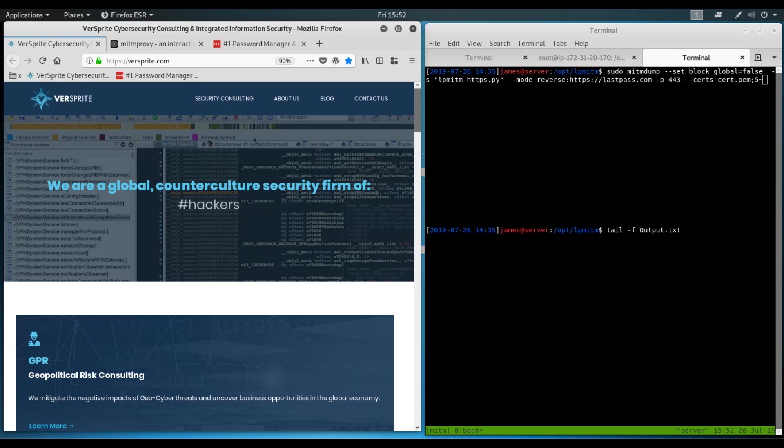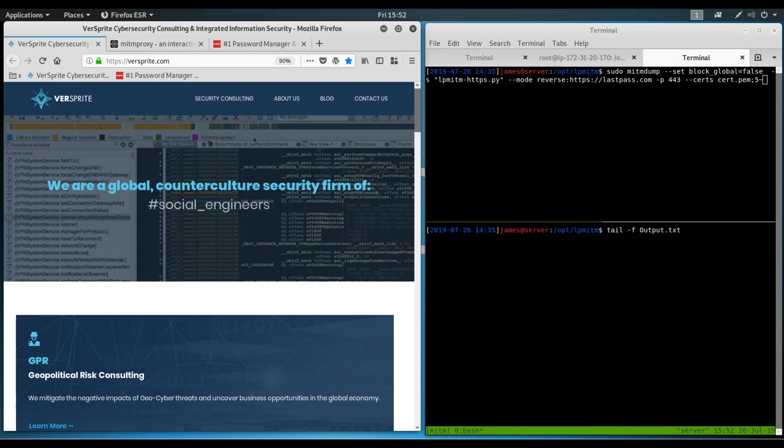So this is extremely helpful when the attacker cannot reasonably predict when a user might land on the attacker's website. If the attacker wanted to, they could launch the attack and forget about it for a few hours, while the reverse proxy automates the theft of information that sits behind the authenticated session.